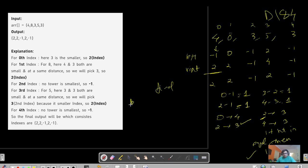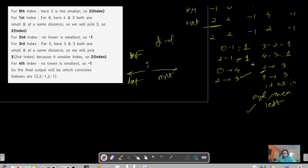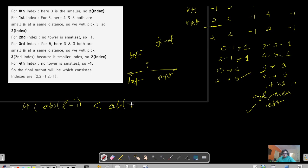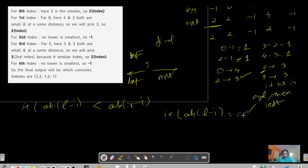The brute force technique: for each index, traverse left and store results in a left array, traverse right and store results in a right array. Then apply the comparison: if abs(left minus i) is less than abs(right minus i), the left tower is closer. If abs(left minus i) equals abs(right minus i), the towers are equidistant, so compare heights.